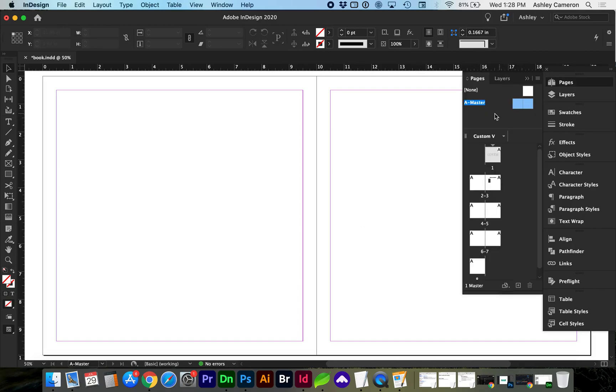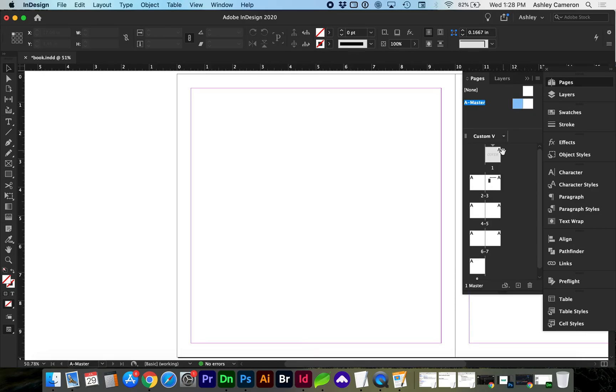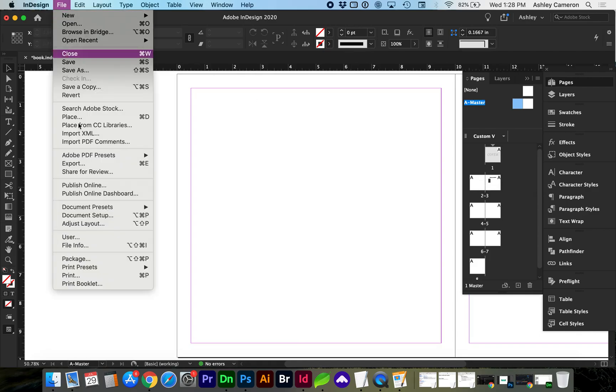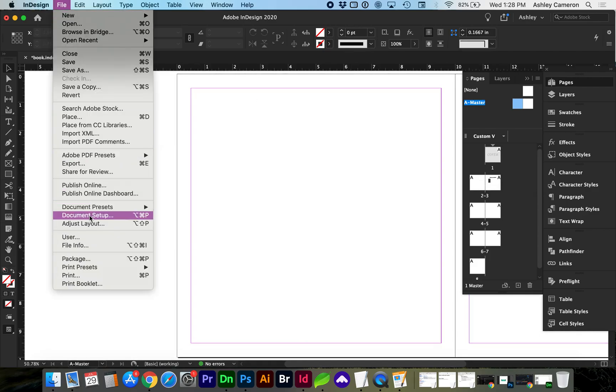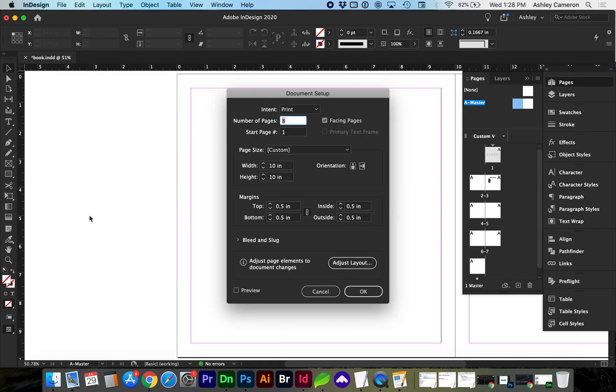First, let's go to Pages and the A Master. I do have my document set up to have facing pages, so it is in a book format. You can see that here in Document Setup, Facing Pages is turned on.